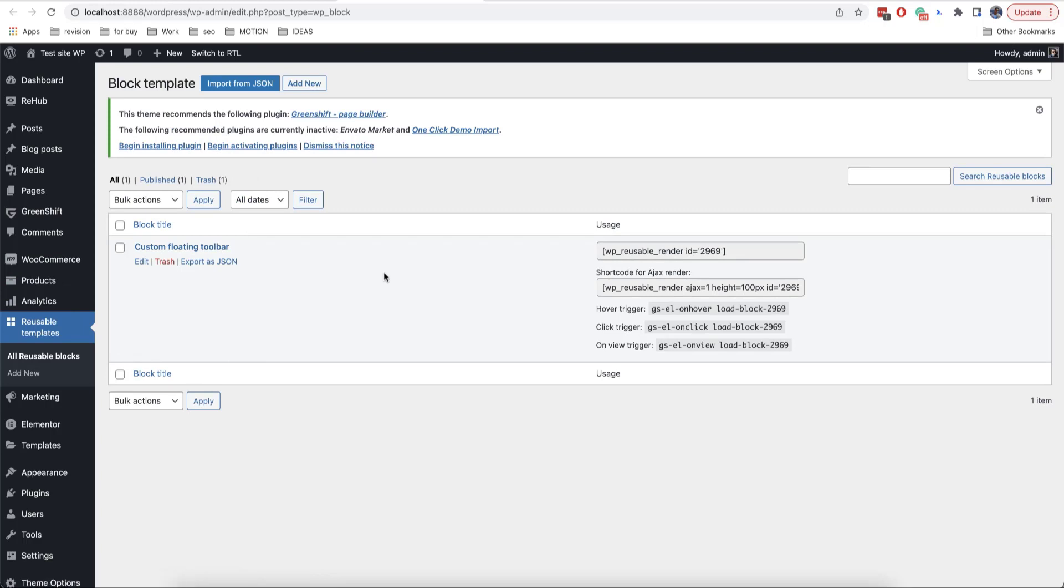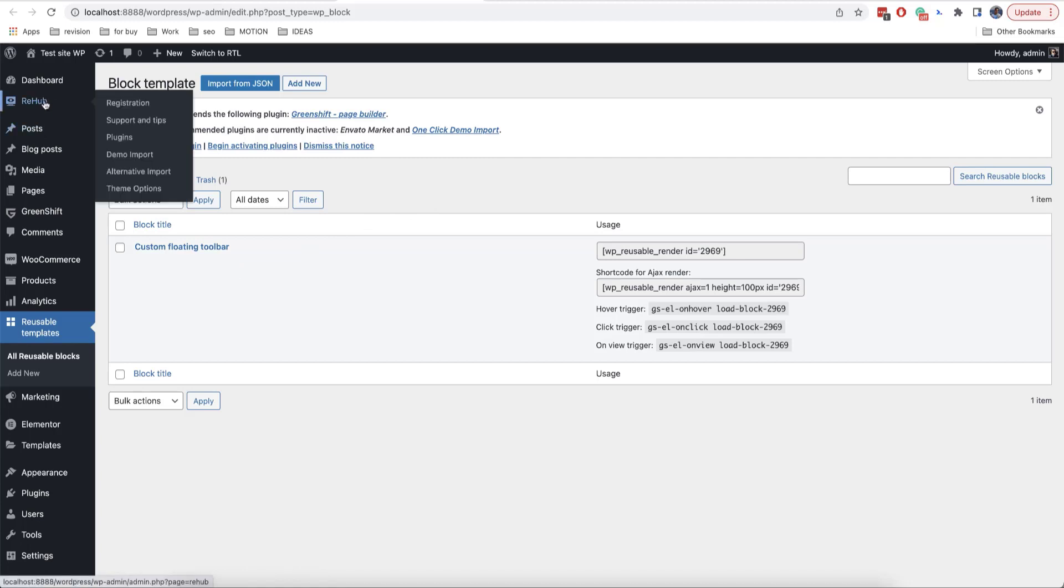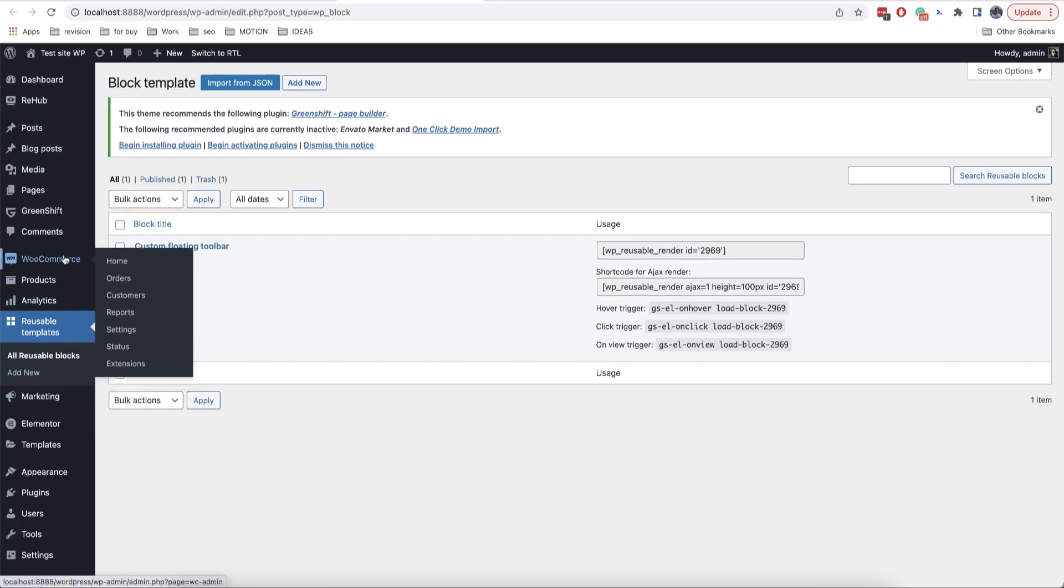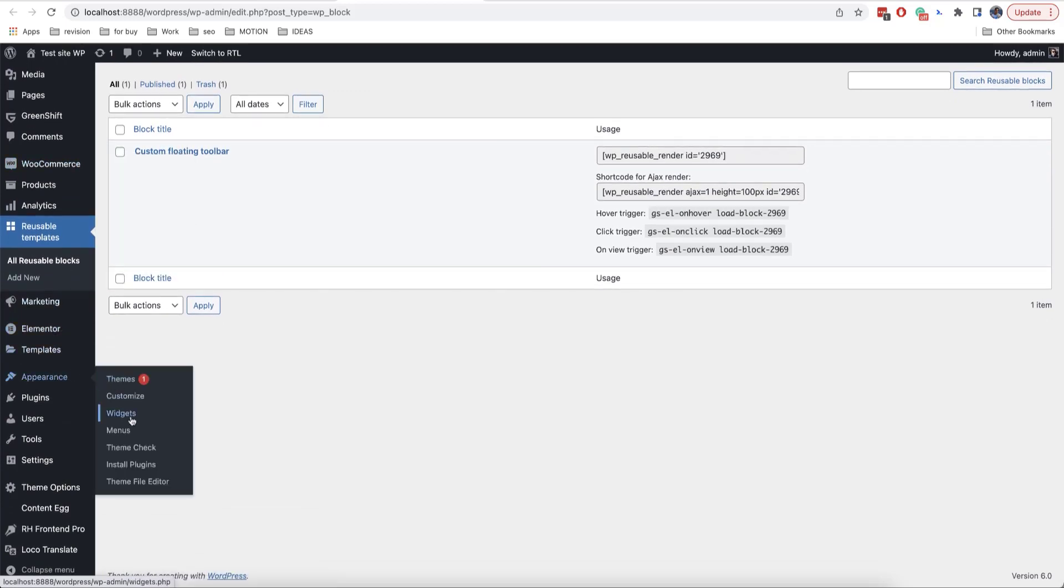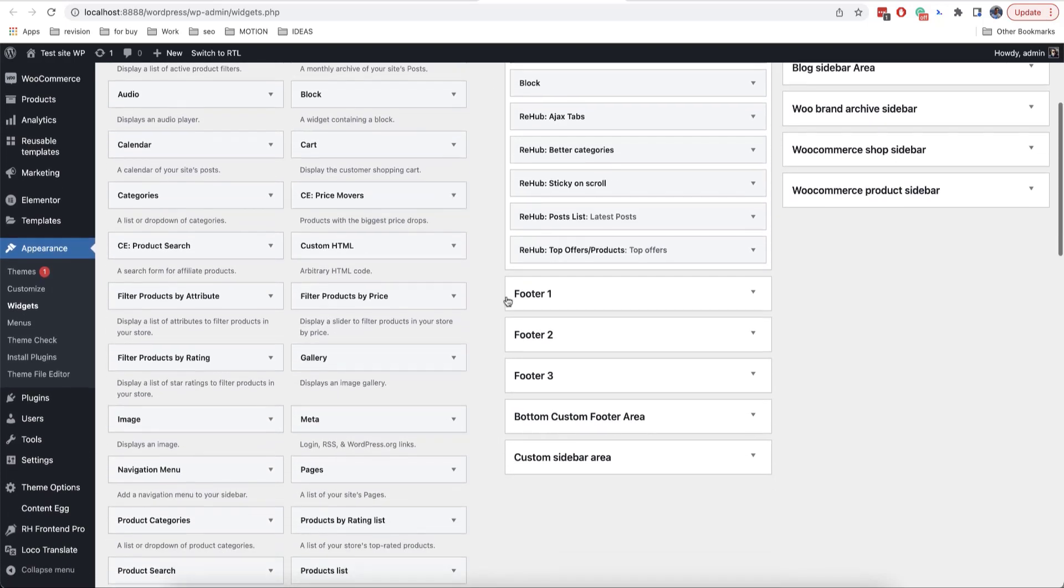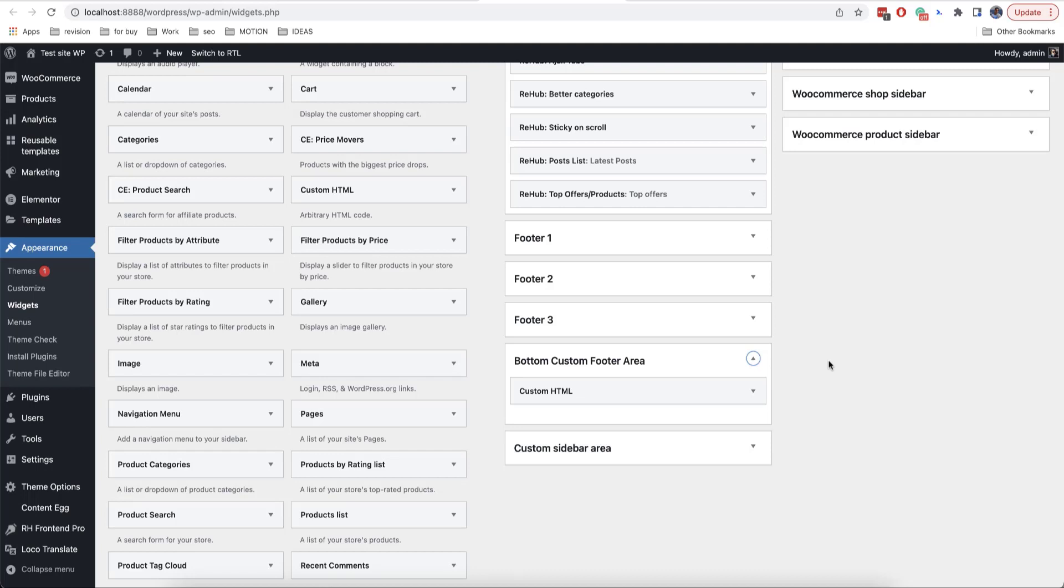As we can see, our template has its own shortcode. We'll copy it and if you're using a classic theme, in my case I am using Rehab, you need to go to appearance and then widgets here. And to add the shortcode to one of the widgets. In this case, it doesn't matter in which widget exactly you will add it. The important thing is that this widget is displayed on the page.